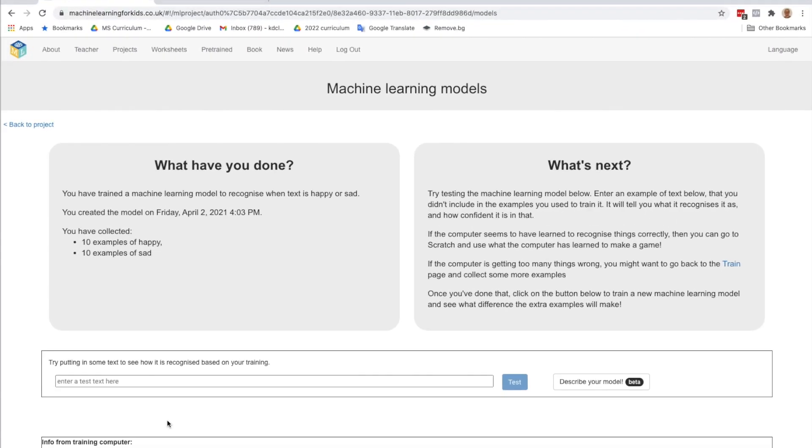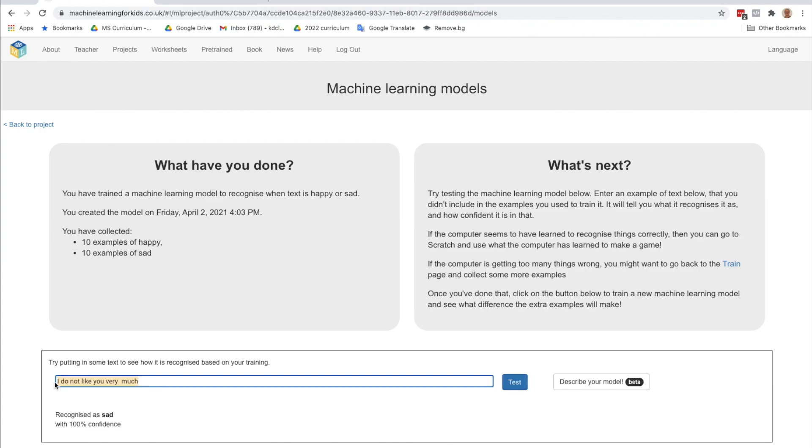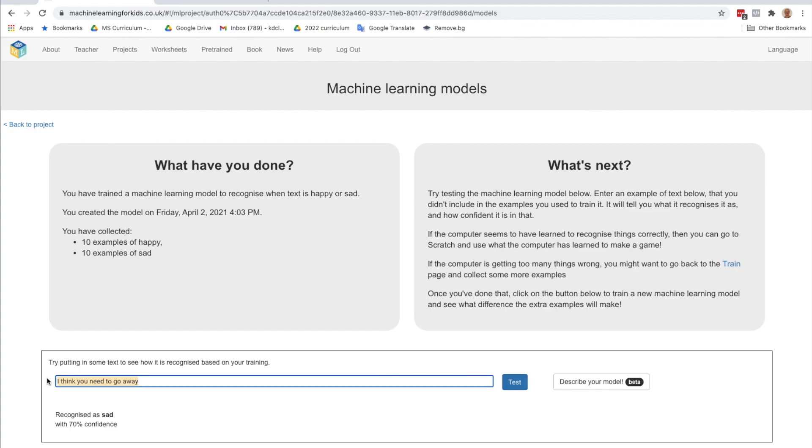OK, now we're at the testing stage. So let's put in something. I do not like you very much. Recognized as sad. That seems very good. I think you need to go away. Sad.